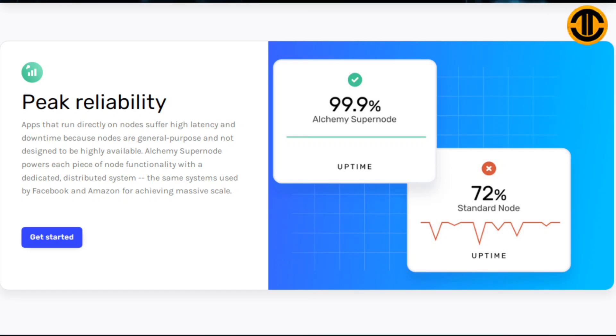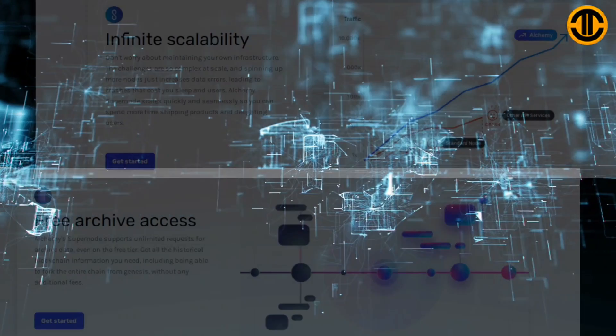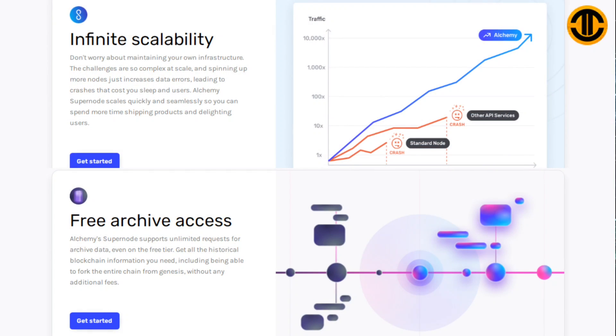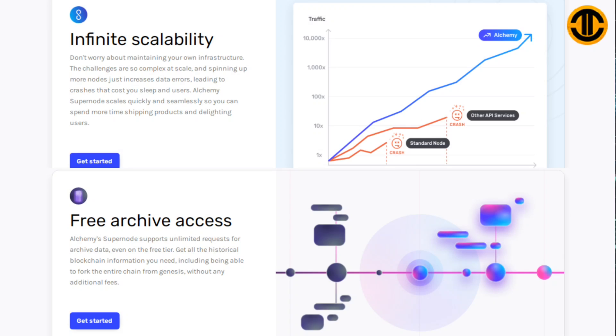Infinite scalability: Don't worry about maintaining your own infrastructure. The challenges are so complex at scale, and spinning up more nodes just increases data errors leading to crashes that cost you sleep and users. Alchemy Supernode scales quickly and seamlessly so you can spend more time shipping products and delighting users.